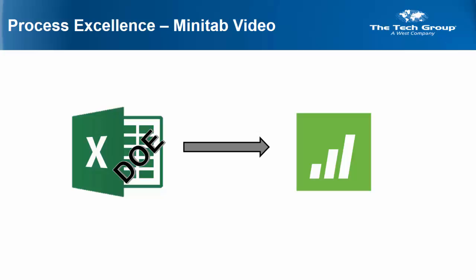Oh no, my DOE data is in Excel, but I want to analyze it in Minitab. Can I do that? Yes, you can. That's what we are going to learn to do in this video.